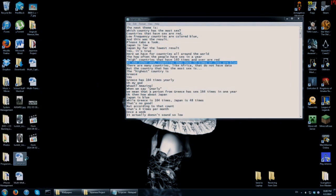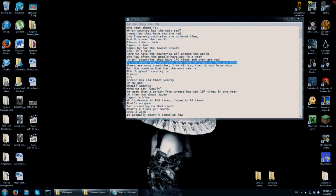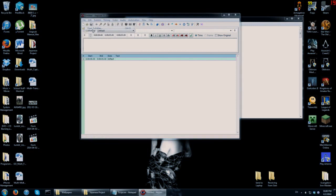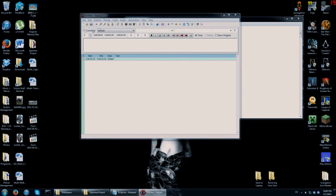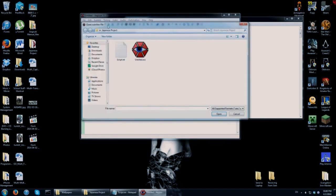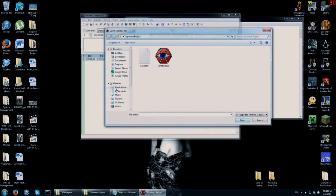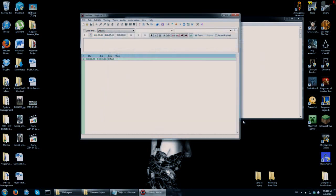Second step: open up Aegisub. Without having imported any video or audio yet, go to File > Open Subtitles. Search through your computer, find the text file you just made with the English translation, and open it.